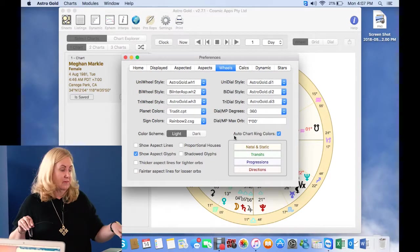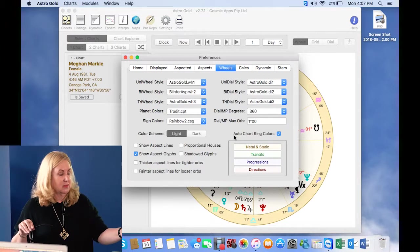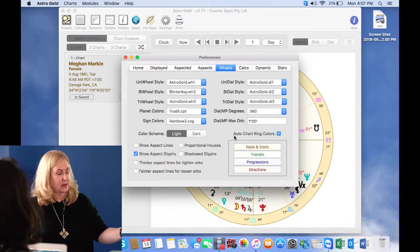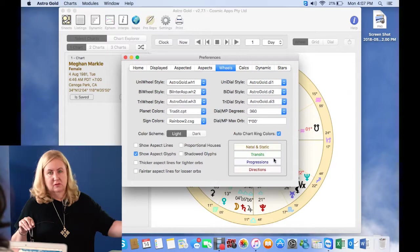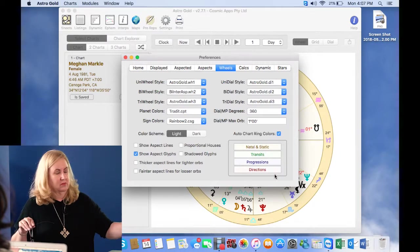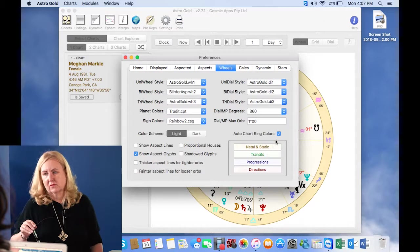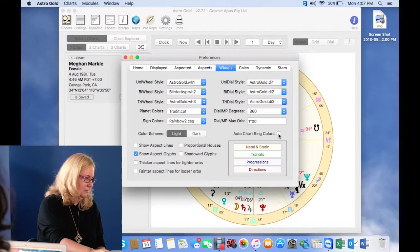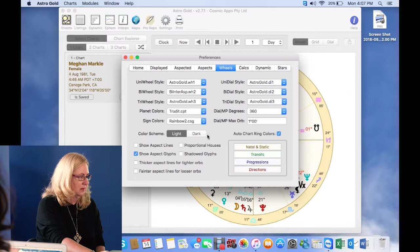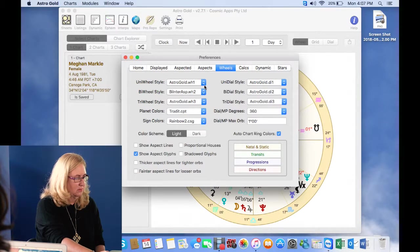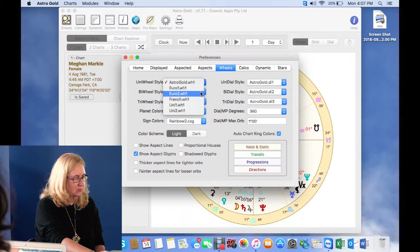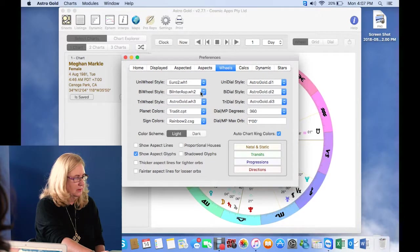So here if you want to, your natal and static charts will be a certain color, and we've color coded transits, progressions, directions. You can have that on or you can have that off, it's a choice. But I really like it. Here is also where some people who've seen the getting started in Astro Gold video have said, where did you get that wheel from? Because I use this wheel normally. So you can see that. I like that colorful one.